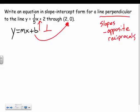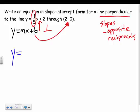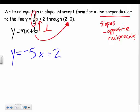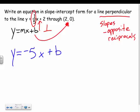So my new line has a slope that is the opposite reciprocal of 1 fifth. The positive becomes negative and I flip it, so the slope is negative 5. Now, do I put plus 2 as the y-intercept? No — nowhere does it say the two lines share the same y-intercept. That's a common mistake. I don't know what b is yet, so I leave it as b.